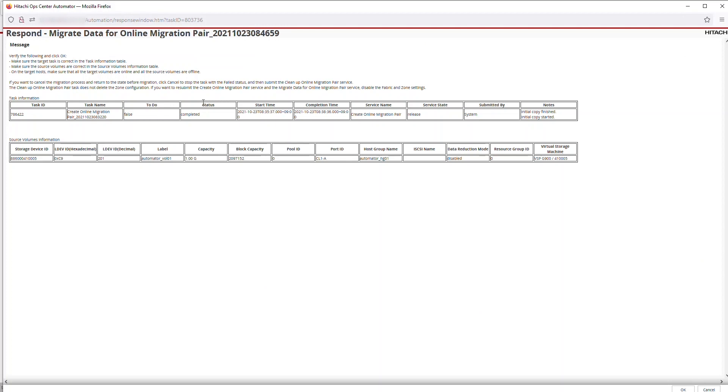In the Response window, you can review all the values you set one more time before proceeding with the Migration Task. To continue, click OK.